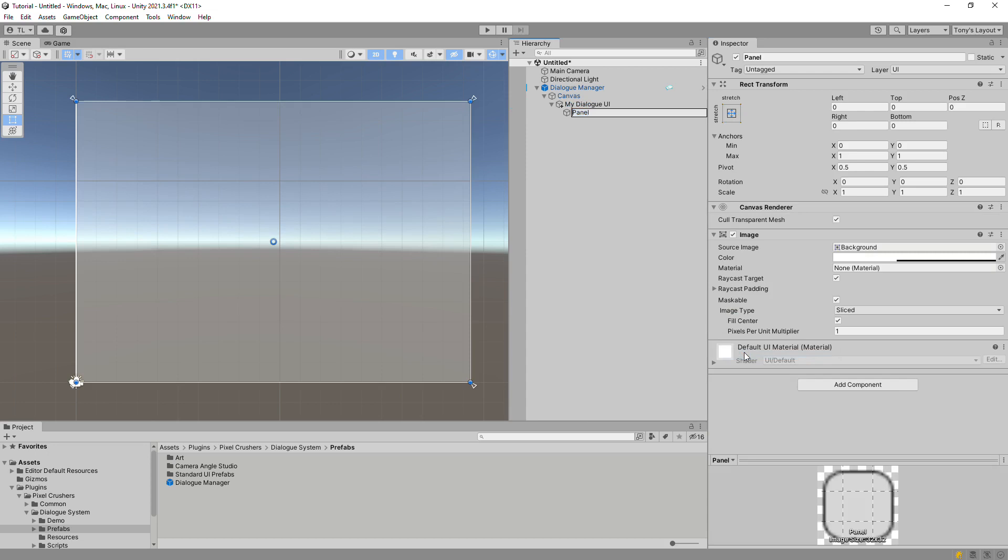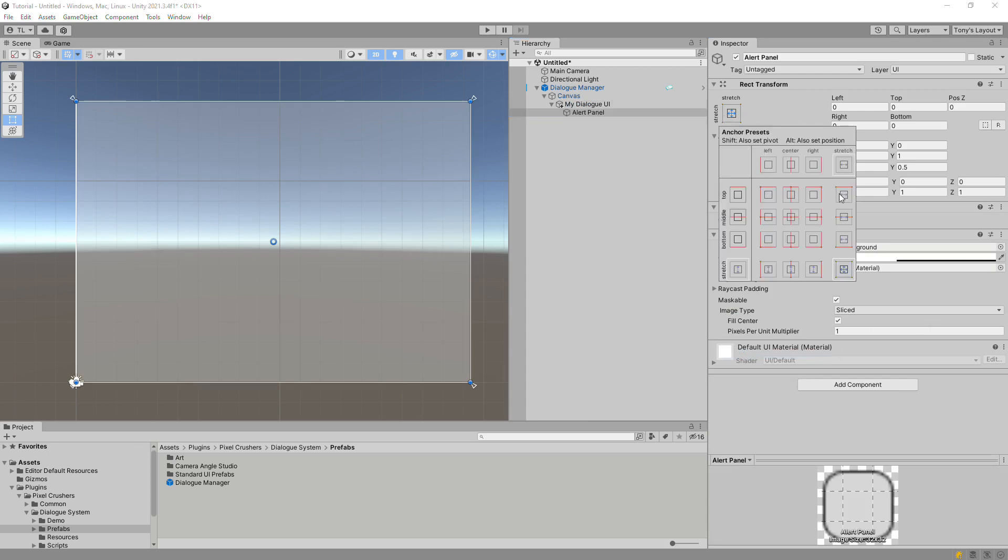Then add a standard DialogUI component to it. Create a panel UI element for the alert panel.